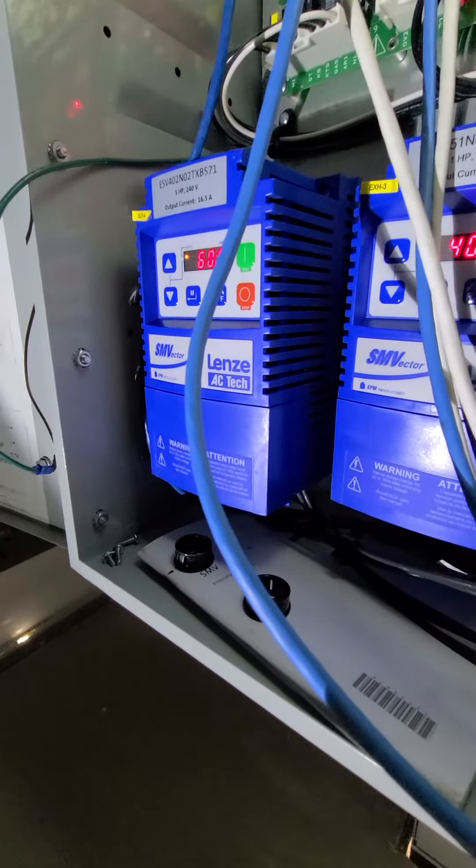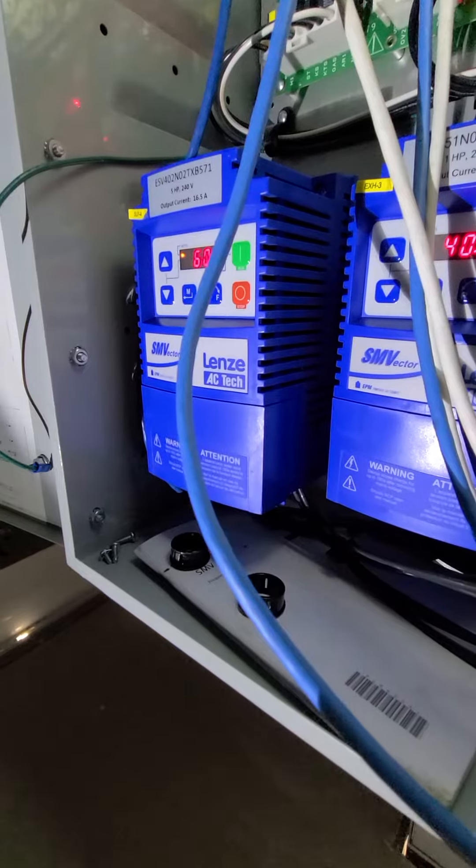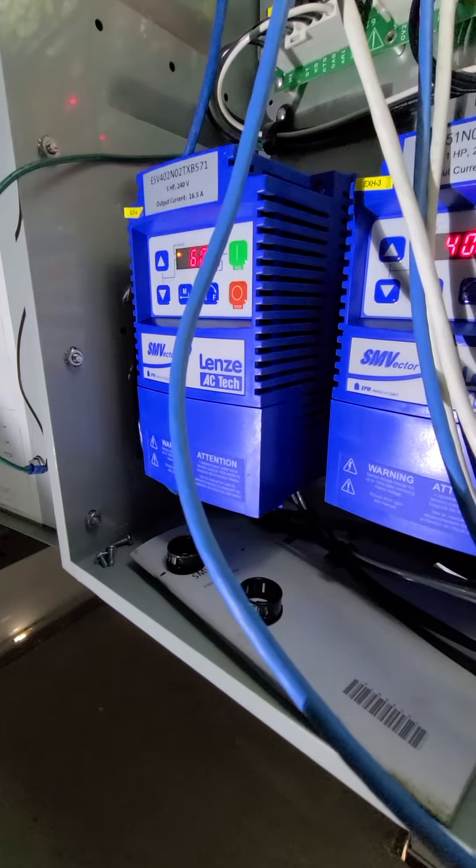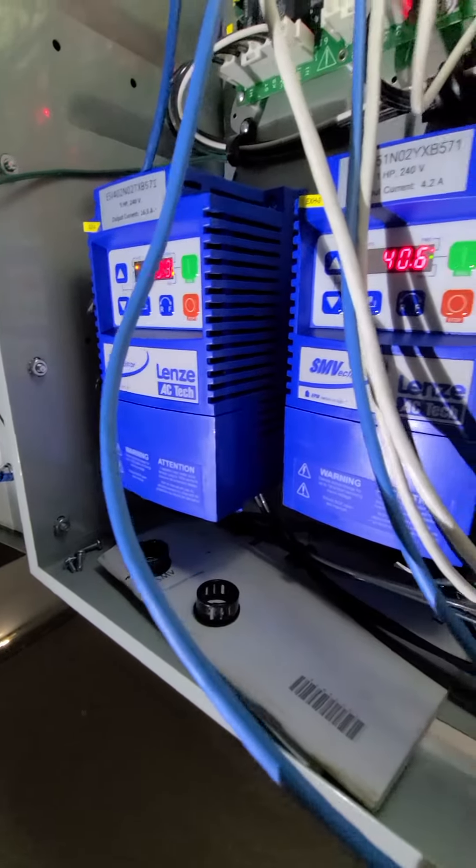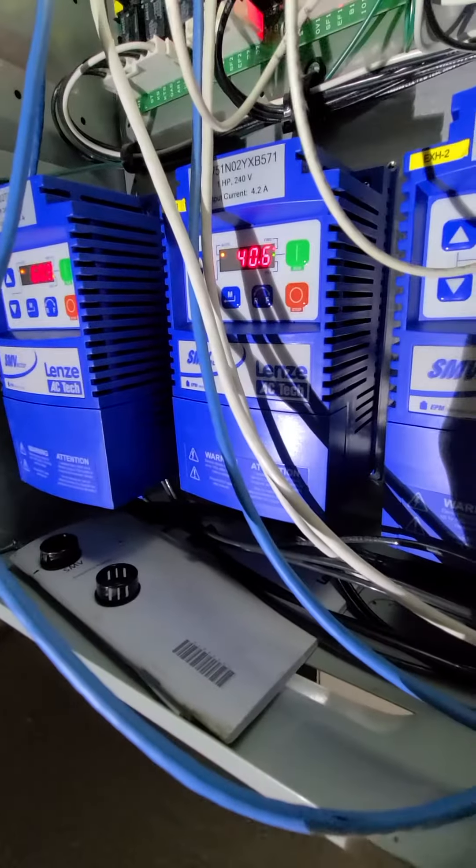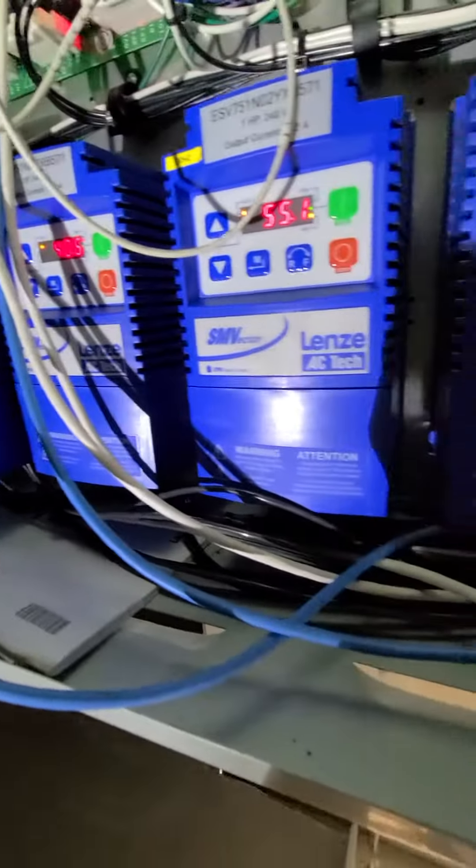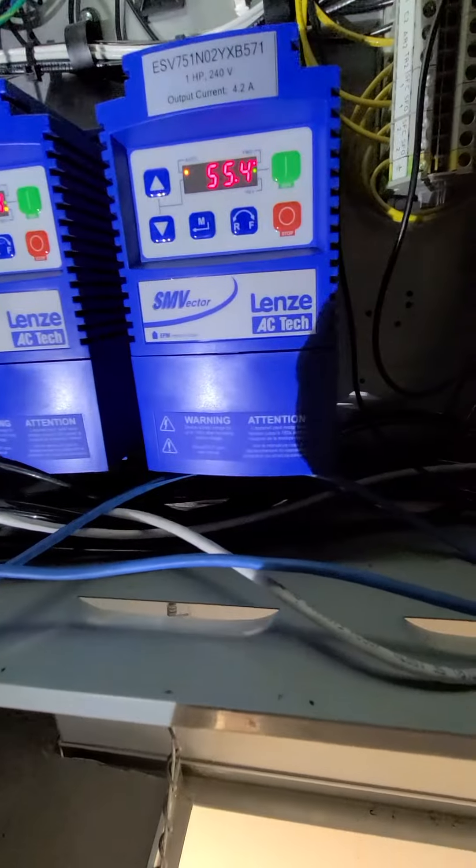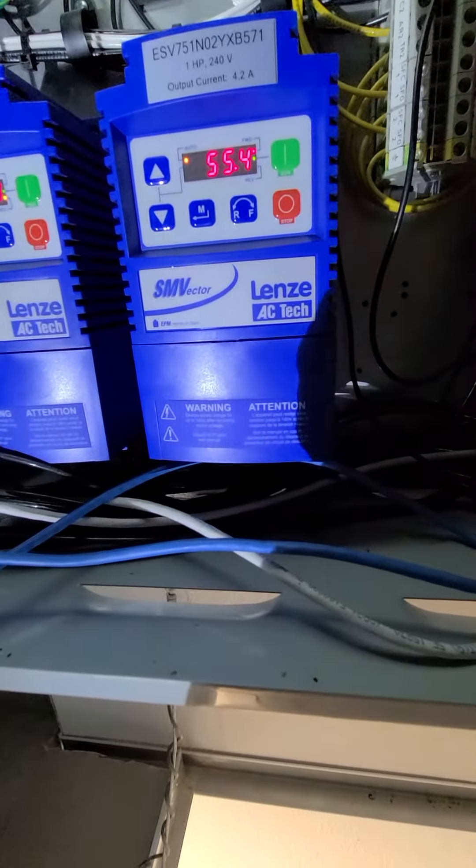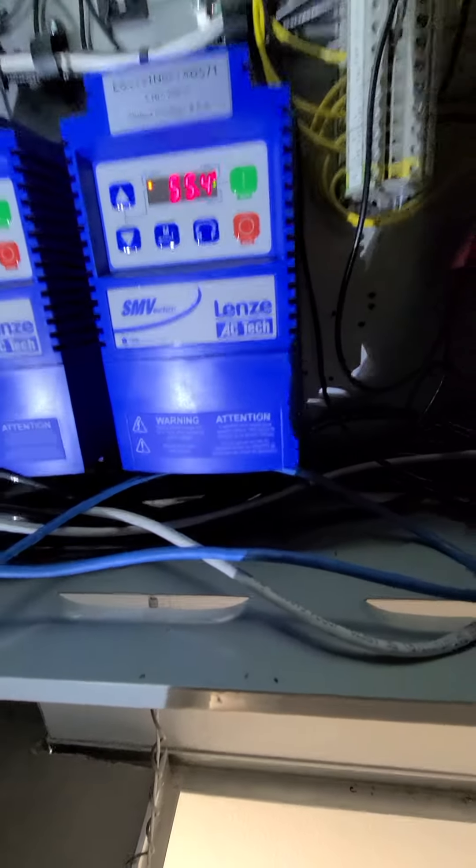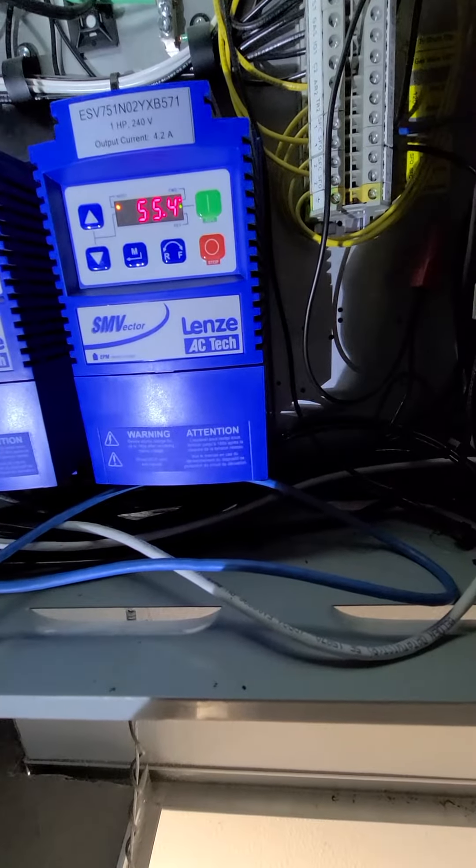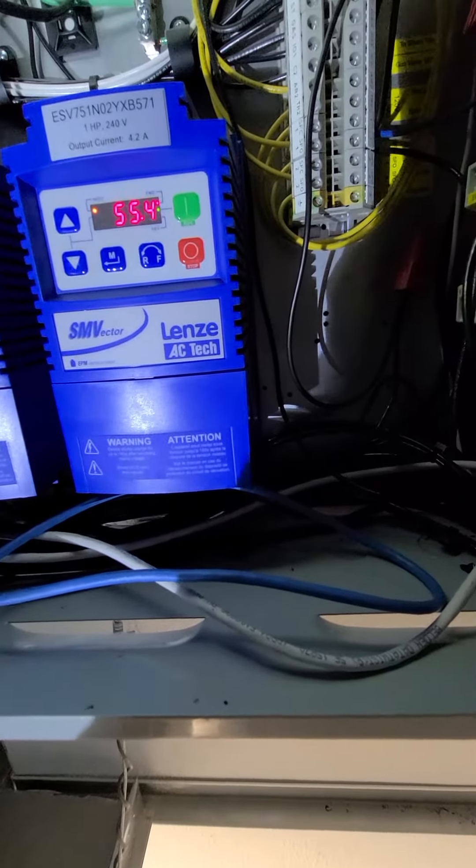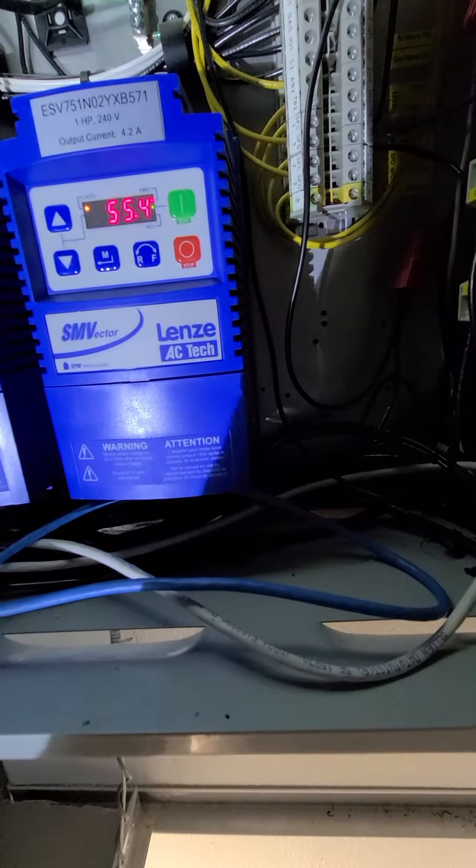If I remember correctly, the big one should be the makeup unit, and then the exhaust fans. I believe we only have two though. Oh, we have a third VFD because we do have a third exhaust fan.